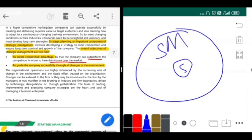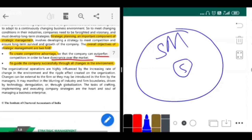Why is all this needed? There are two objectives of strategic management. First is to create a competitive advantage — you want to be the best competitor in the market, outperform everybody, and have dominance. Second is that you want to guide the company successfully through all the changes in the environment so that if some changes come tomorrow, your company doesn't shut down but glides beautifully over all the changes and makes itself a success.